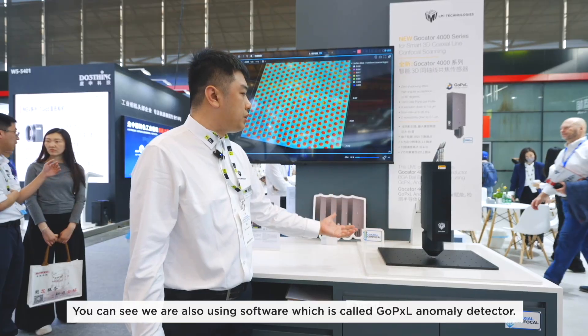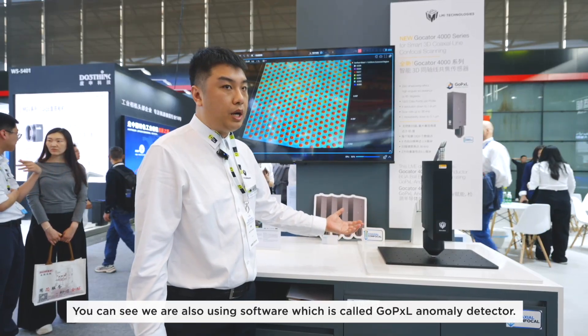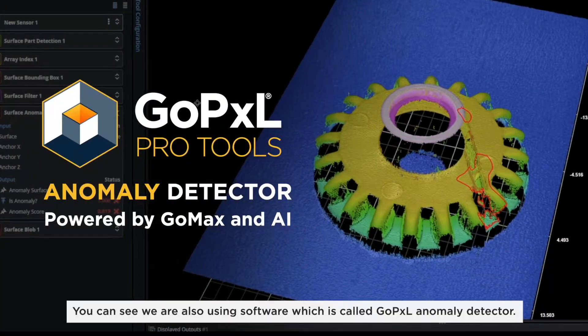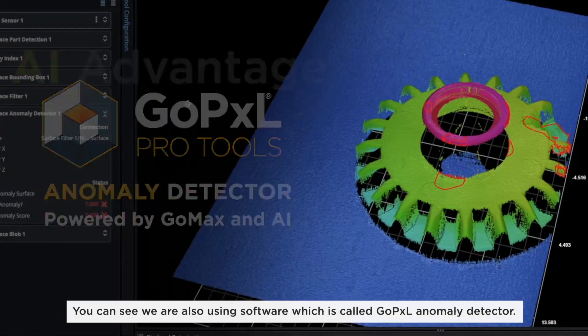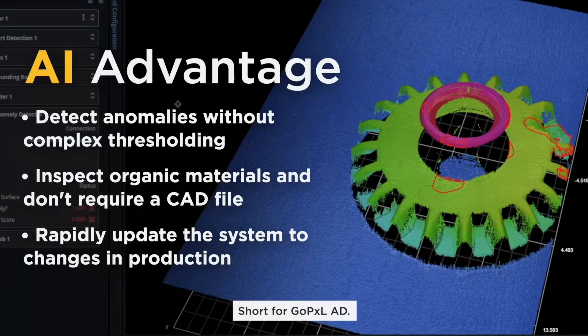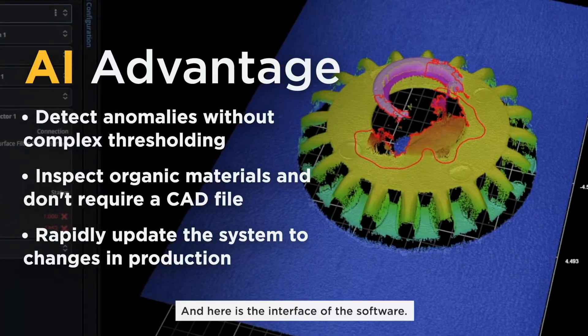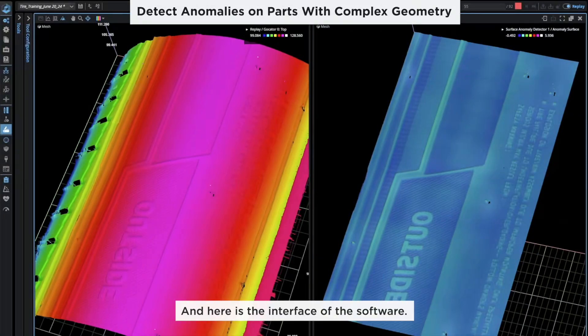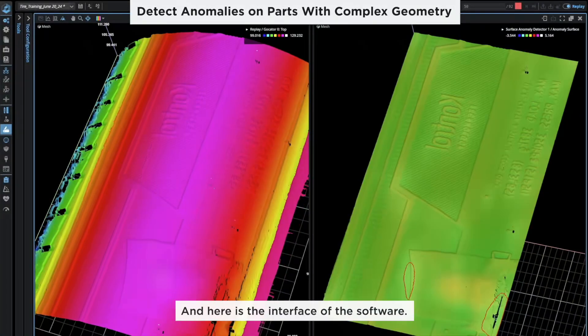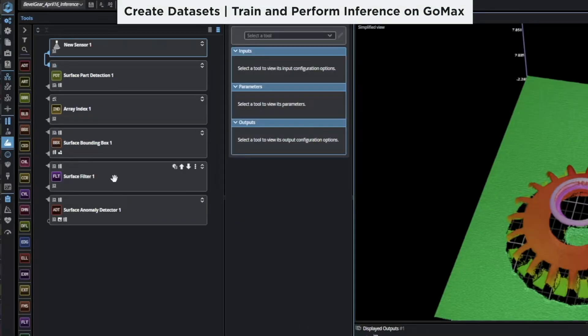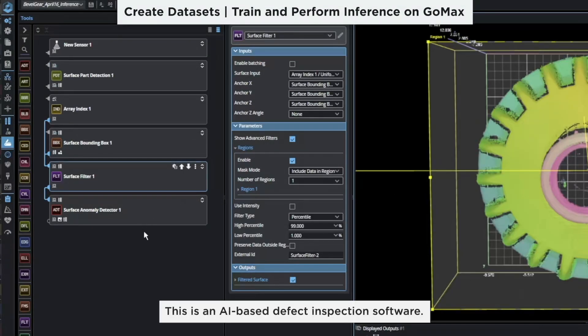You can see we are also using a software called the GoPixel anomaly detector, shortened to GoPixel AD. Here is the interface of the GoPixel anomaly detector software.